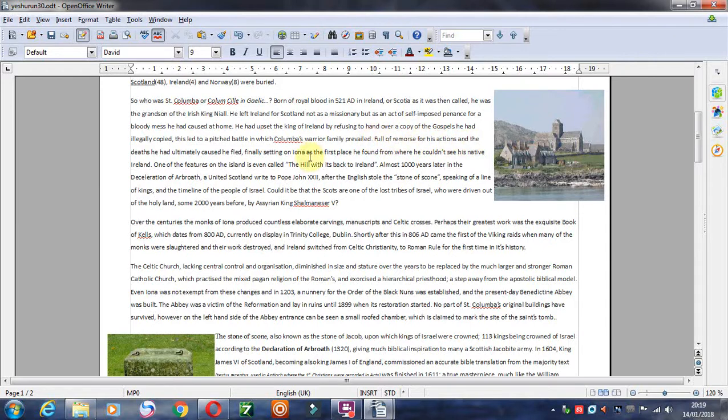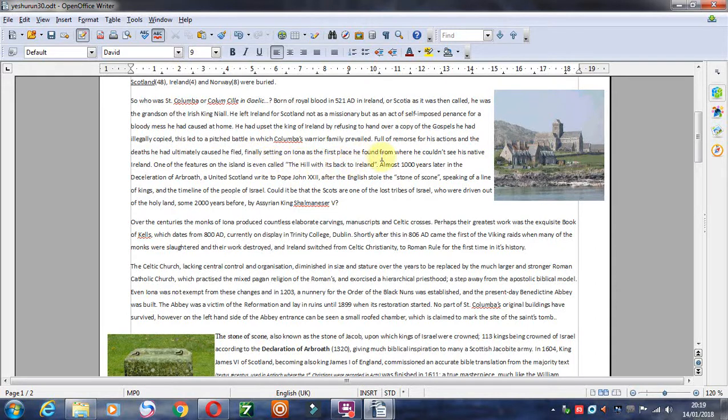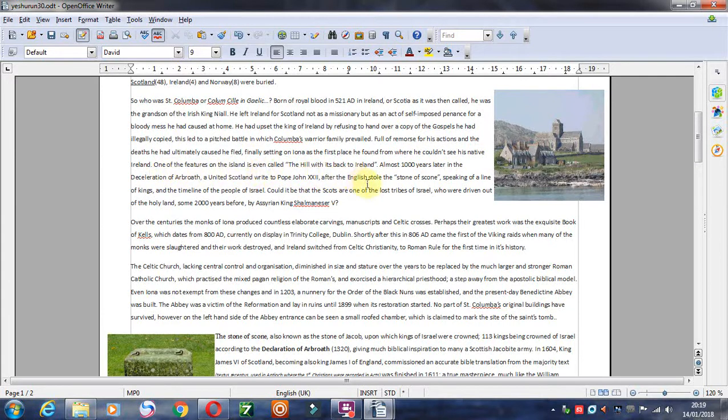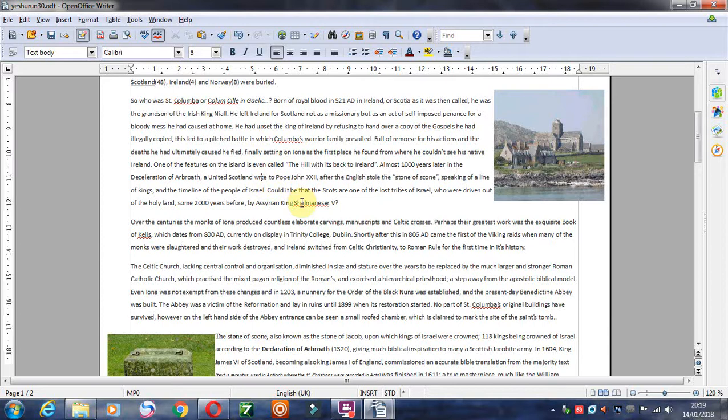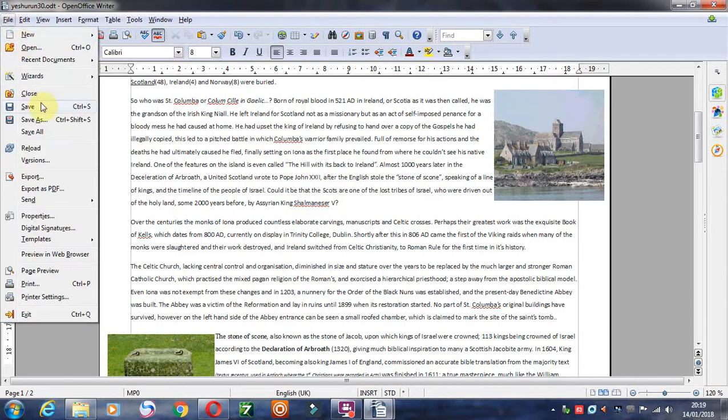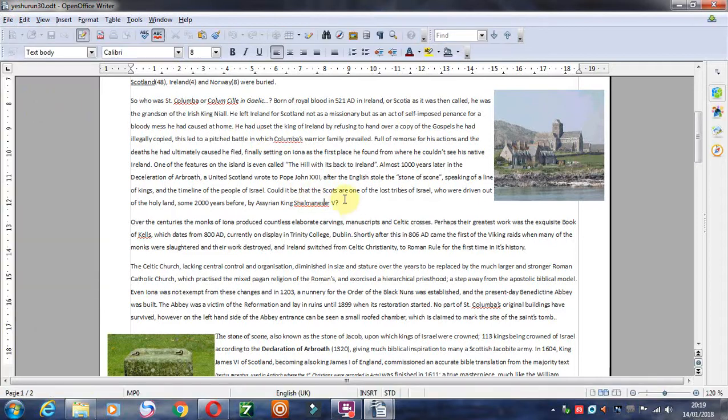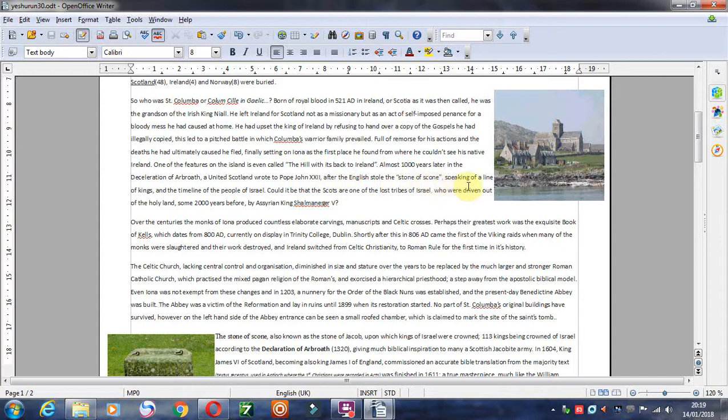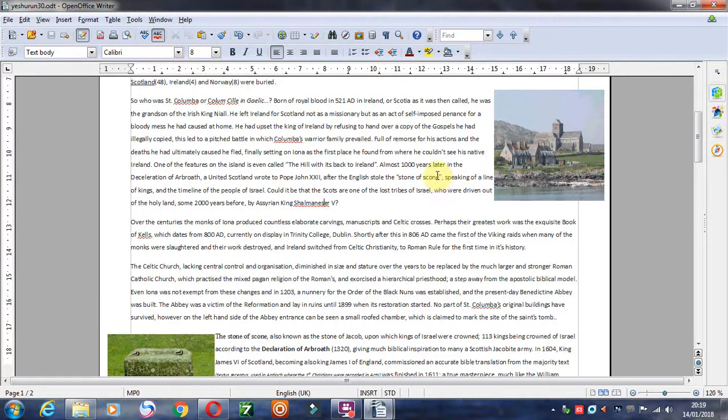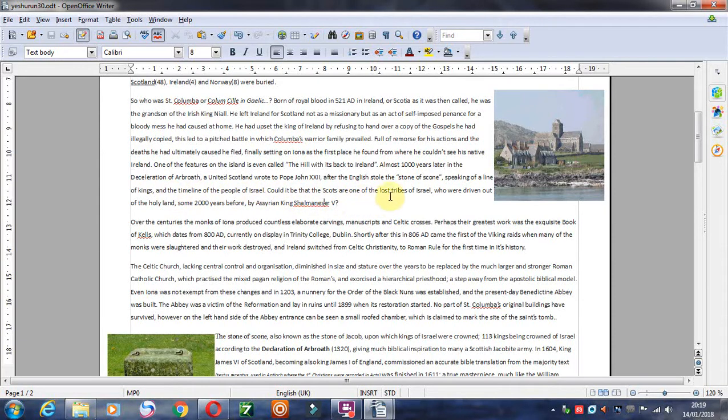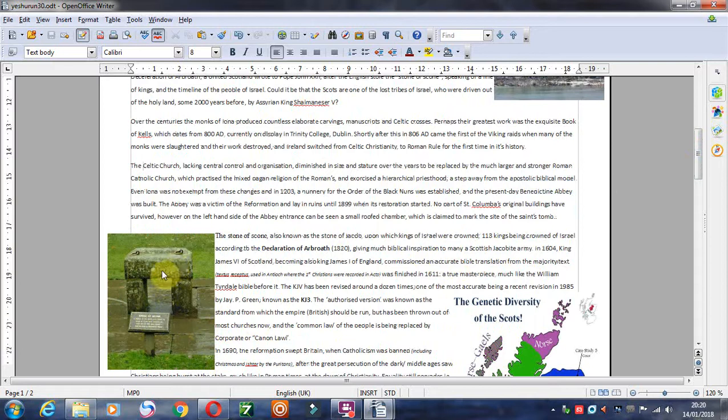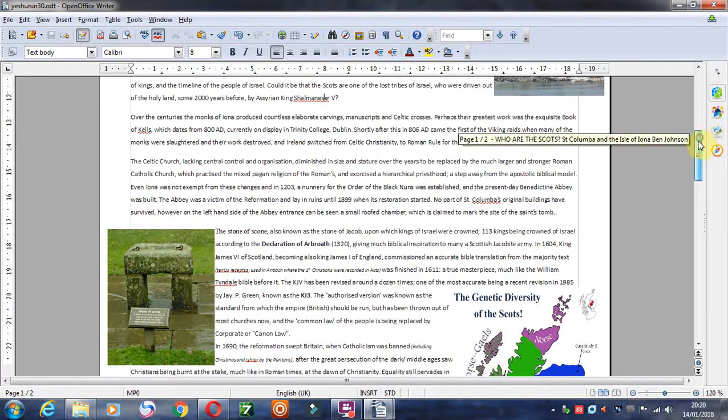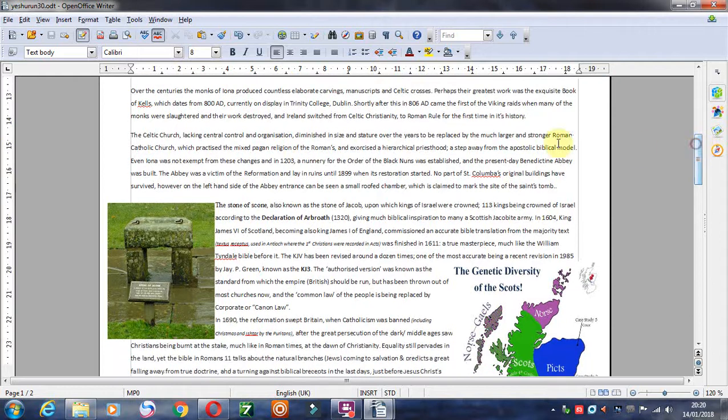He was only trying to carry out his mission as a Christian. Full of remorse for his actions, the deaths he had ultimately caused, he fled, finally settling on Iona as the first place he found from where he could see his native Ireland. One of the features of the island is even called the hill with his back to Ireland. Almost one thousand years later in the Declaration of Arbroath, a united Scotland wrote to Pope John the 22nd after the English stole the Stone of Scone. Speaking of a line of kings and the timeline of the people of Israel, could it be that the Scots are one of the lost tribes of Israel who were driven out of the Holy Land?